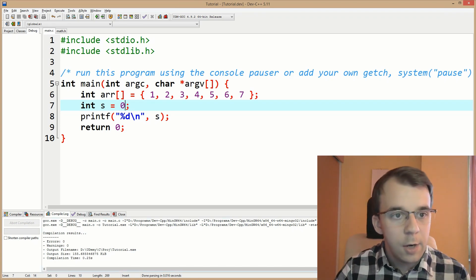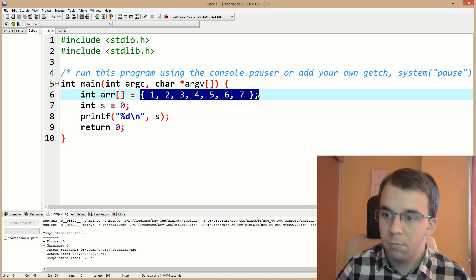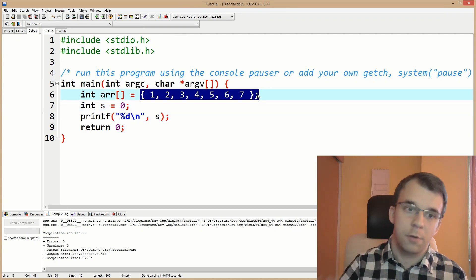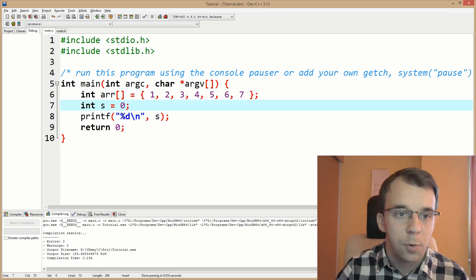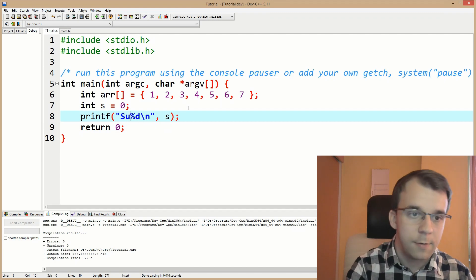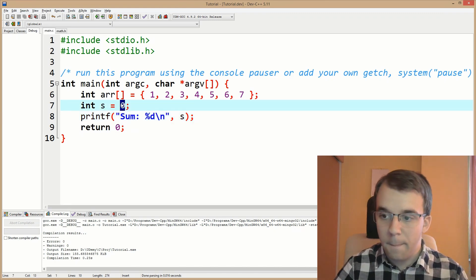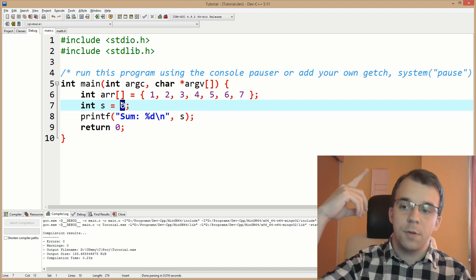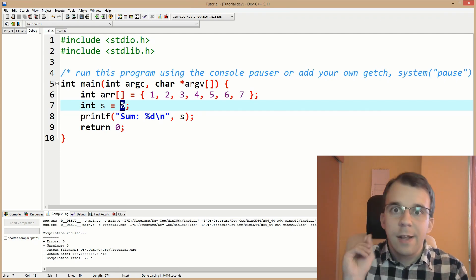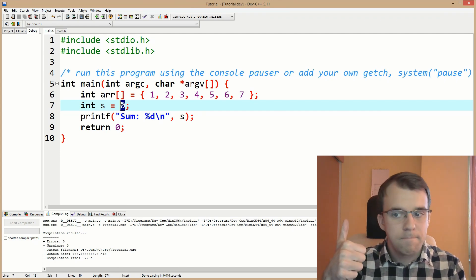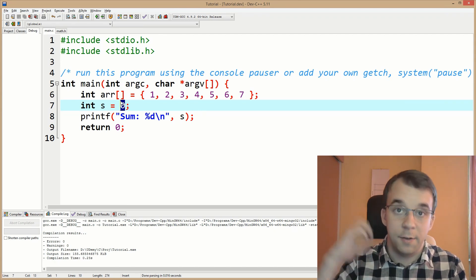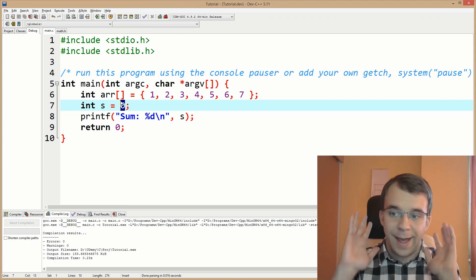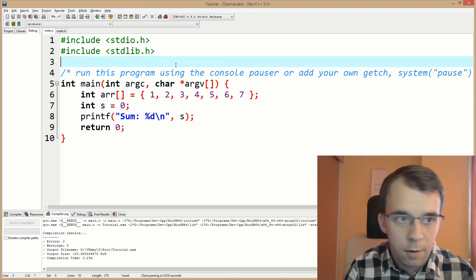So here we have an array, right? All the numbers from one through seven. Simple enough, array declaration works. Then I have a sum, s, and I want to print that on the screen. I'll just say sum here. And I have to calculate this sum by calling a function. That's what I want. How do you do this?